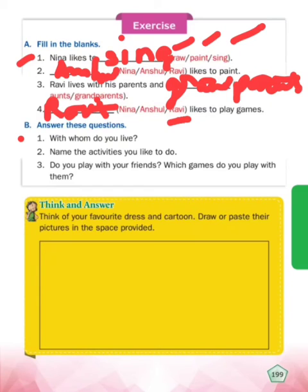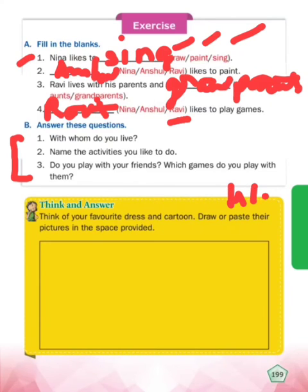Question answers hum baad mein karenge - we will do those later on. Think of your favourite dress and cartoon, and draw or paste their picture in the space provided. This is your homework - aapko sochna hai aapni favorite dress ya cartoon ki baare mein aur uski pictures ko yaha draw ya paste karna hai.